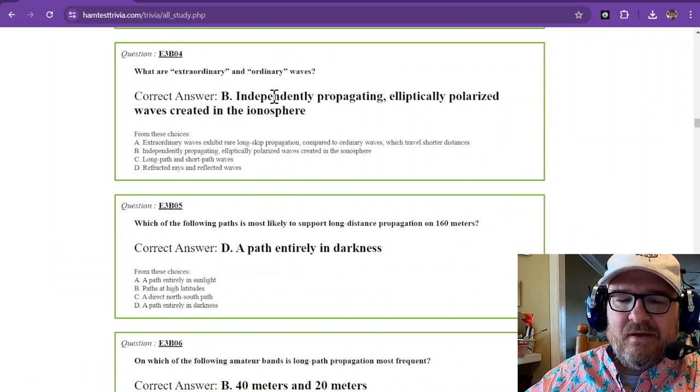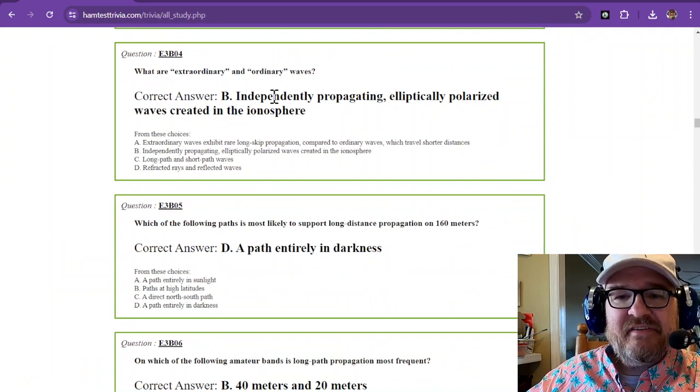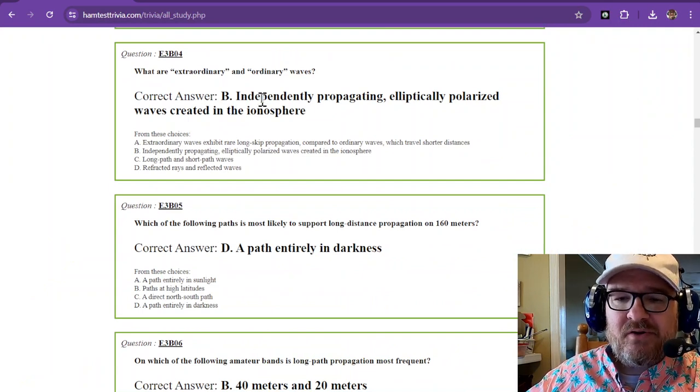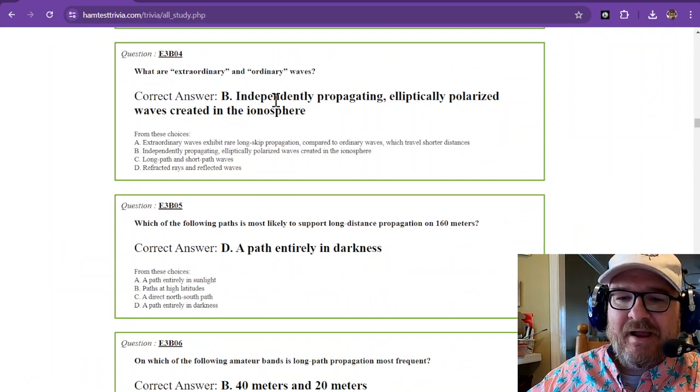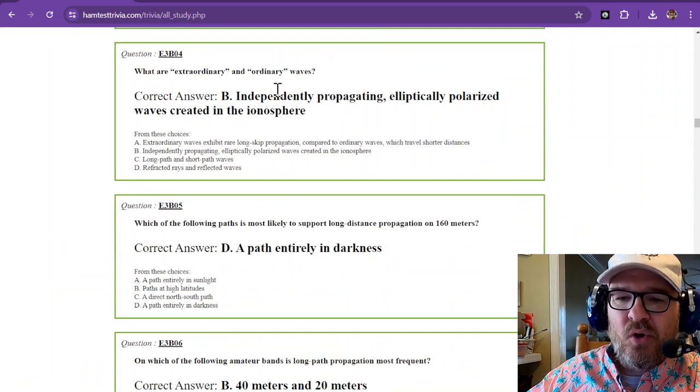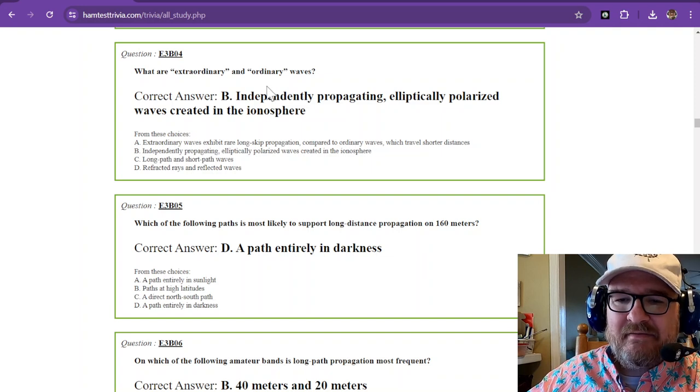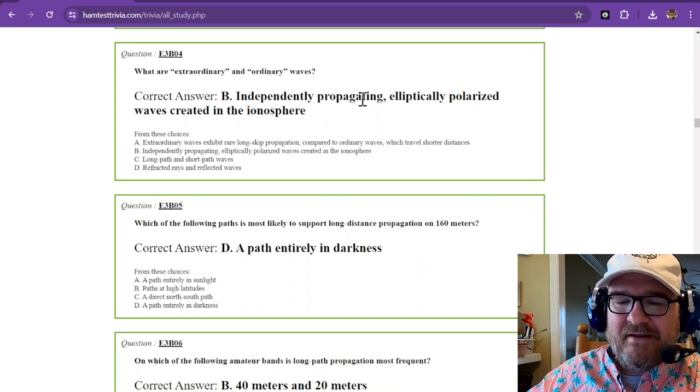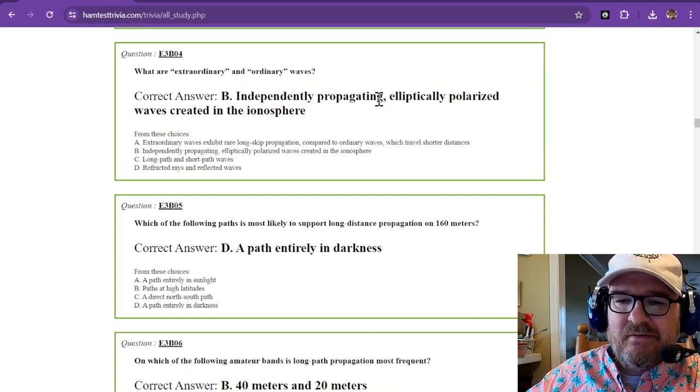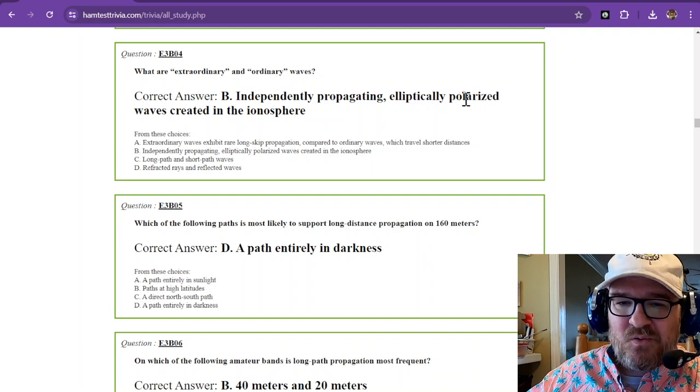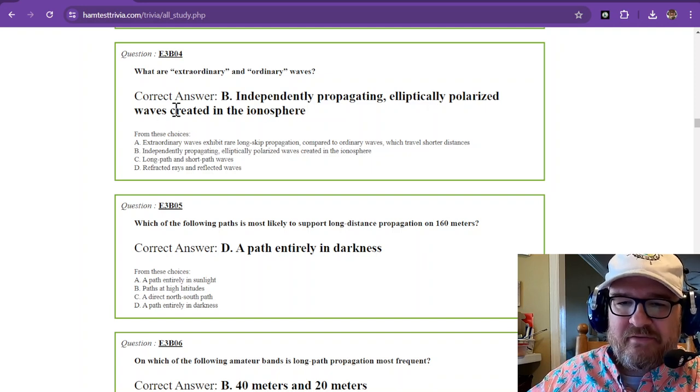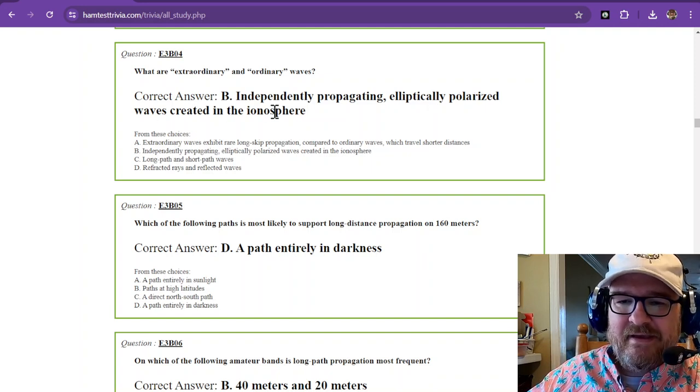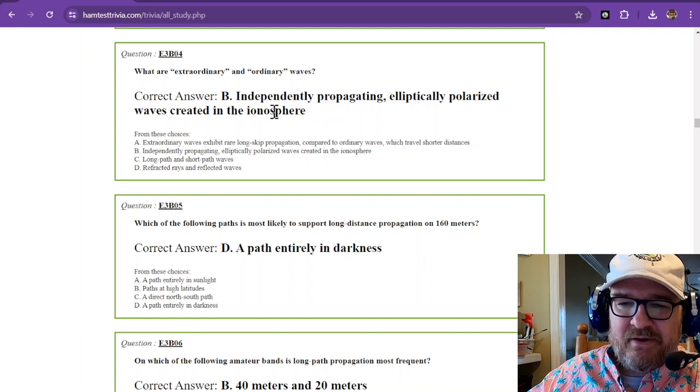Now here's some physics for you. What are extraordinary and ordinary waves? They are independently propagating elliptically polarized waves created in the ionosphere.